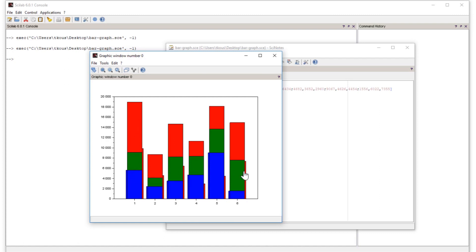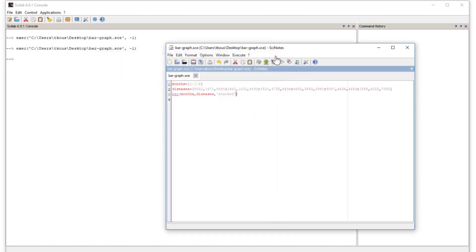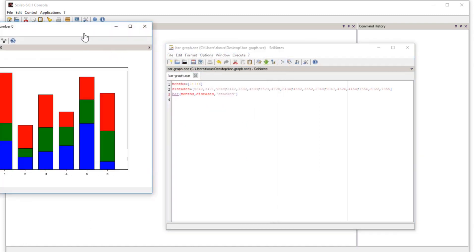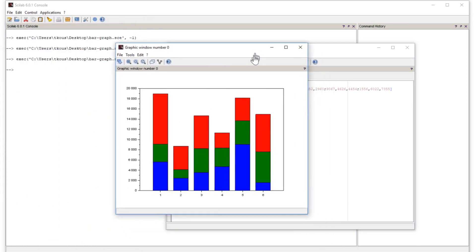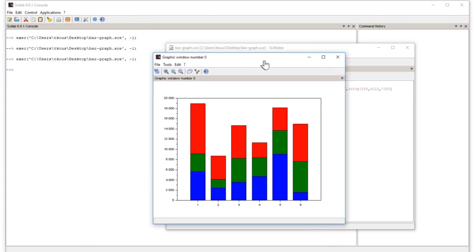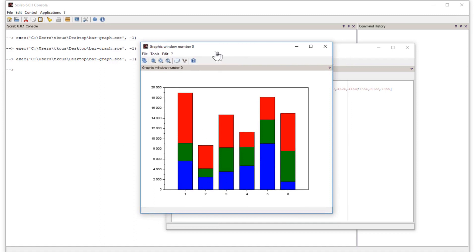Now we have the stacked option in which the three diseases are stacked on top of each other. Because we had not deleted the previous figure, you can see it in the background. Close that window and run it again. Now we don't have the previous figure — if you don't close it, the graph draws on the same figure. Now we have the stacked option and this looks better.